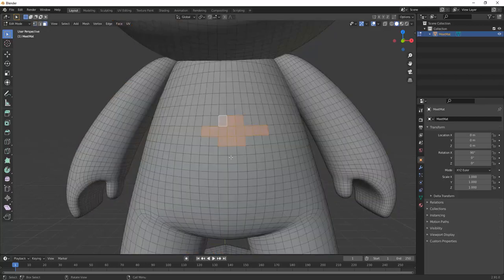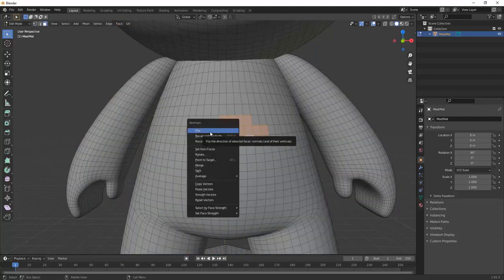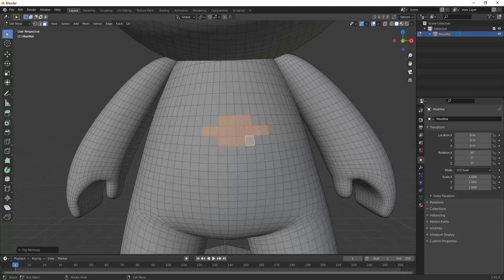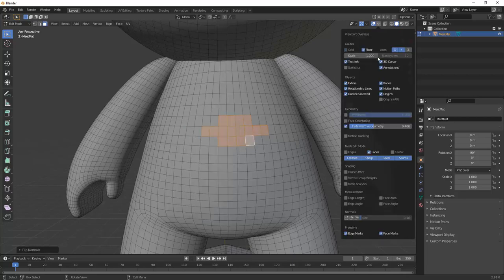The first thing we will look at is how polygons turned the wrong way might look in Substance Painter and how to fix it in Blender.